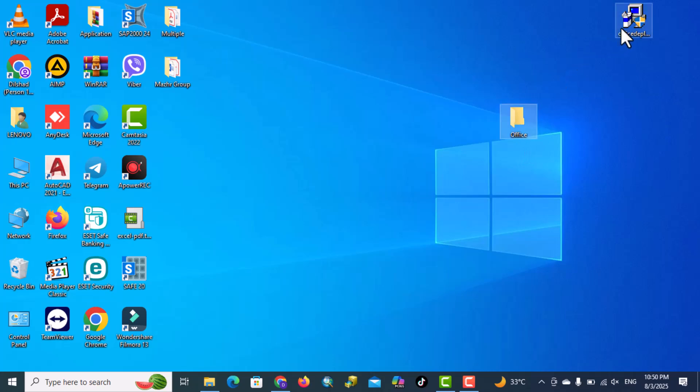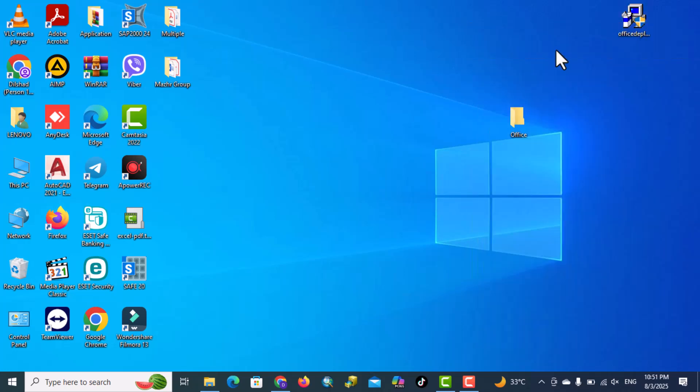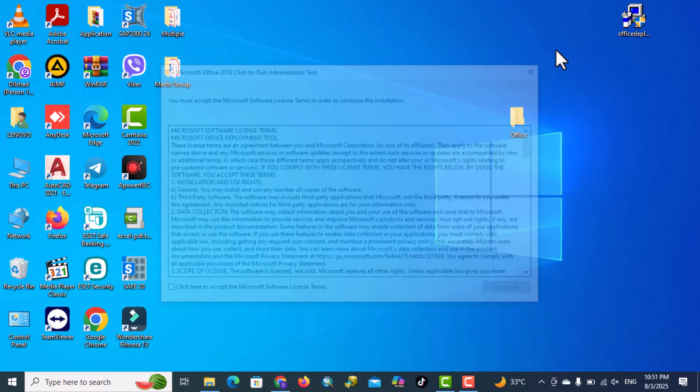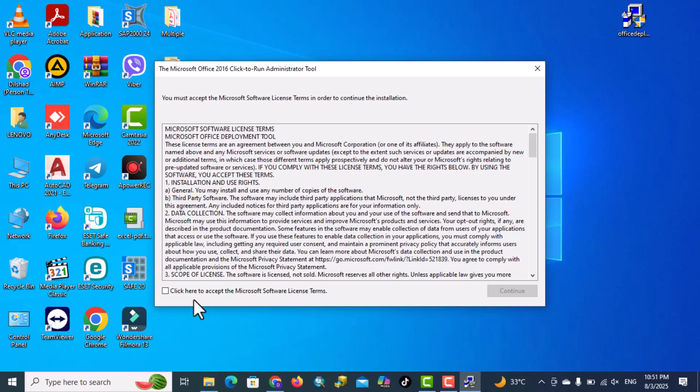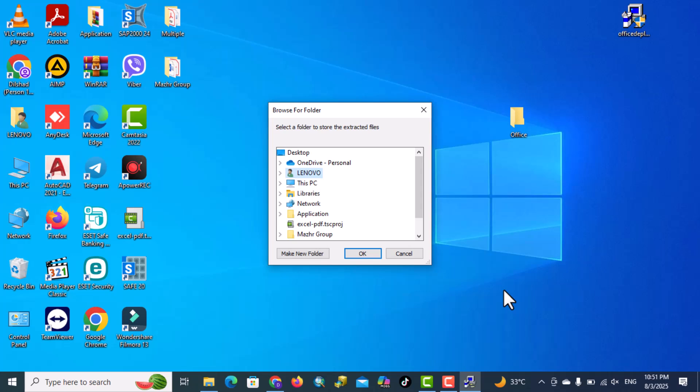Right click into the Office Deployment Tool, run as administrator, accept the license, press continue.